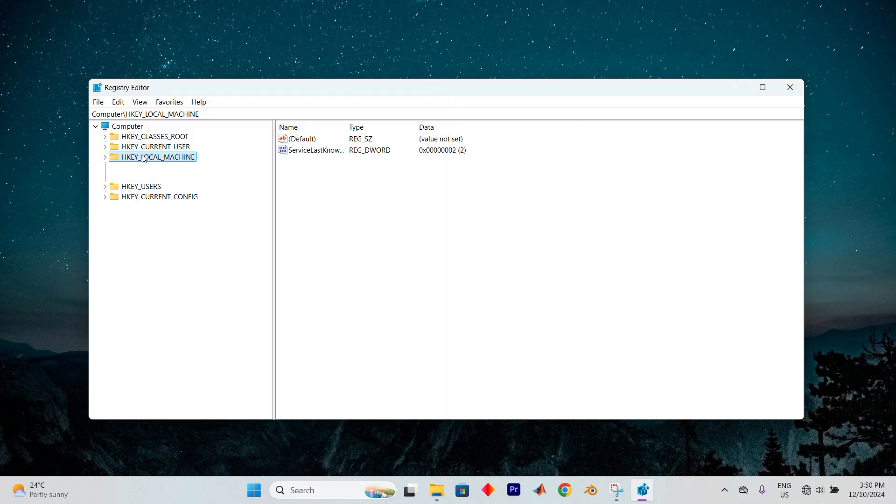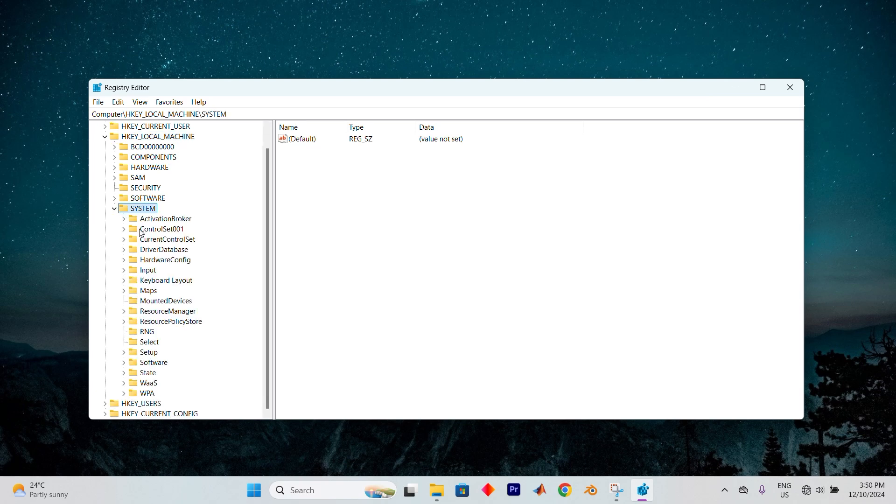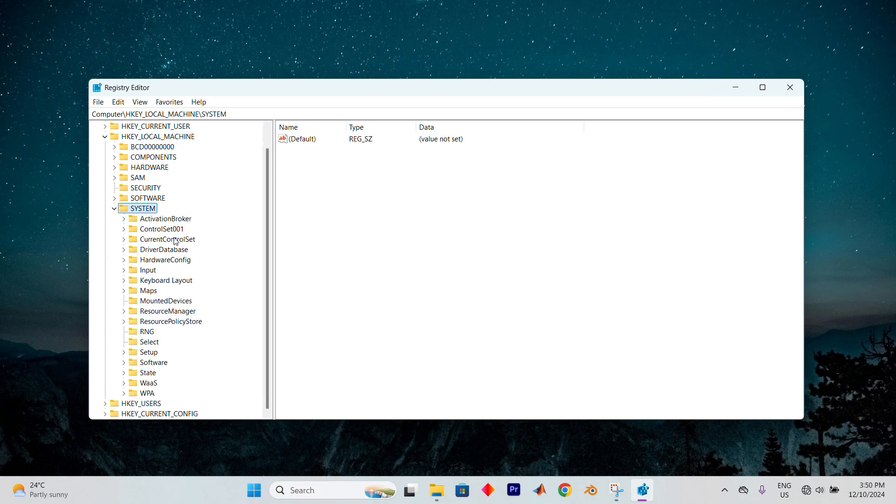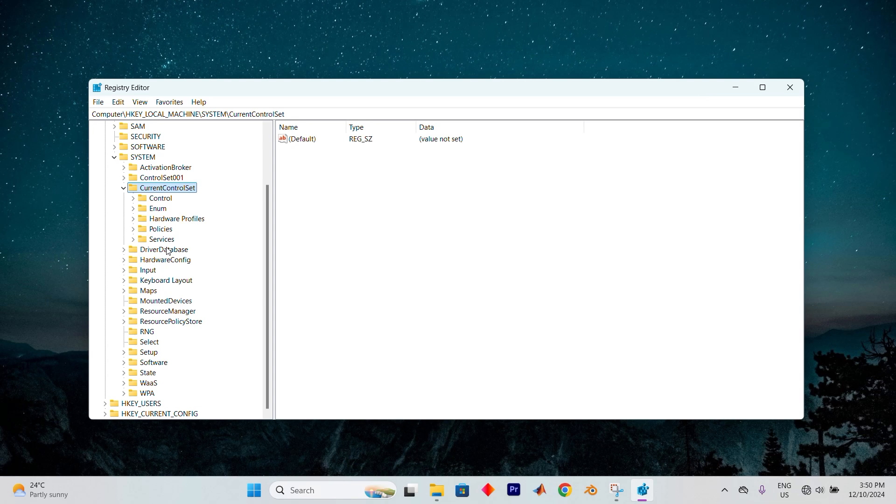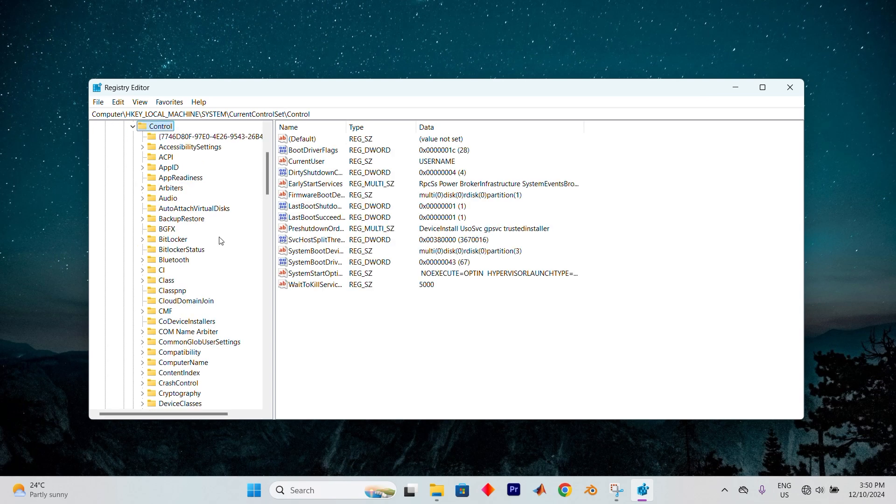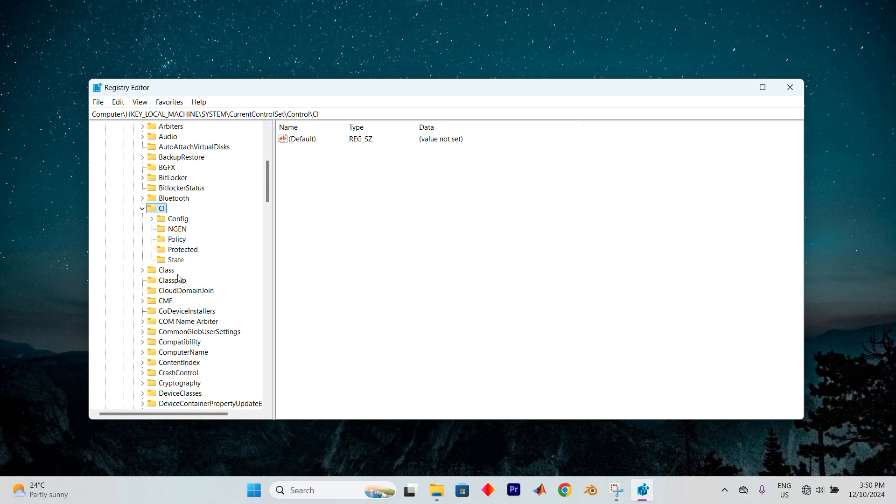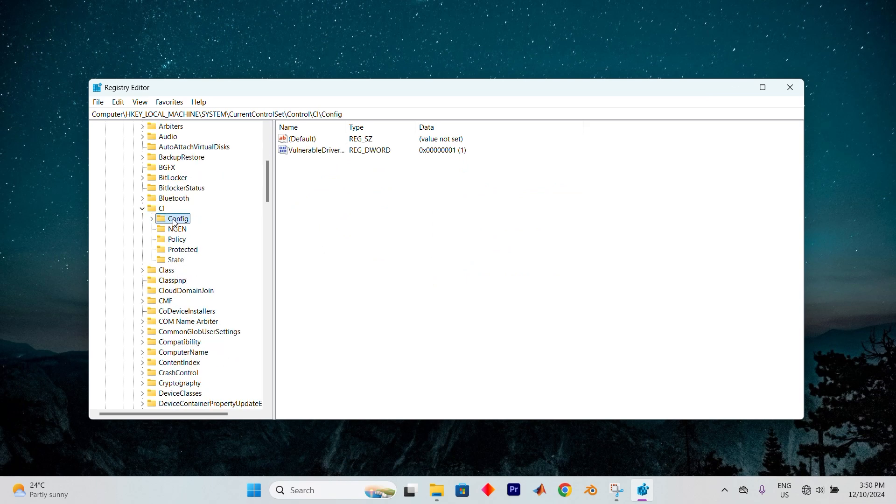Start by double-clicking on the HKEY_LOCAL_MACHINE folder. Do the same for the System folder and then look for the CurrentControlSet folder. Double-click it, then locate the Control folder and open it as well. Inside you'll find a folder named CI. Open it. Now you should see the Config folder, so click on it once.